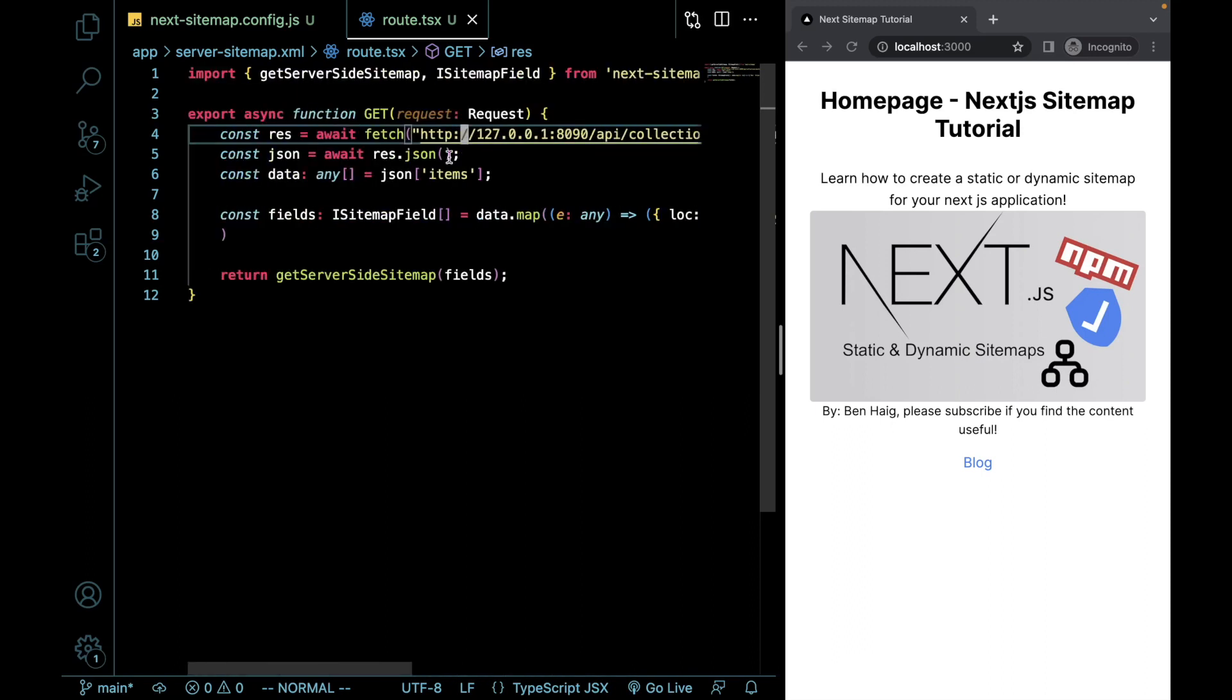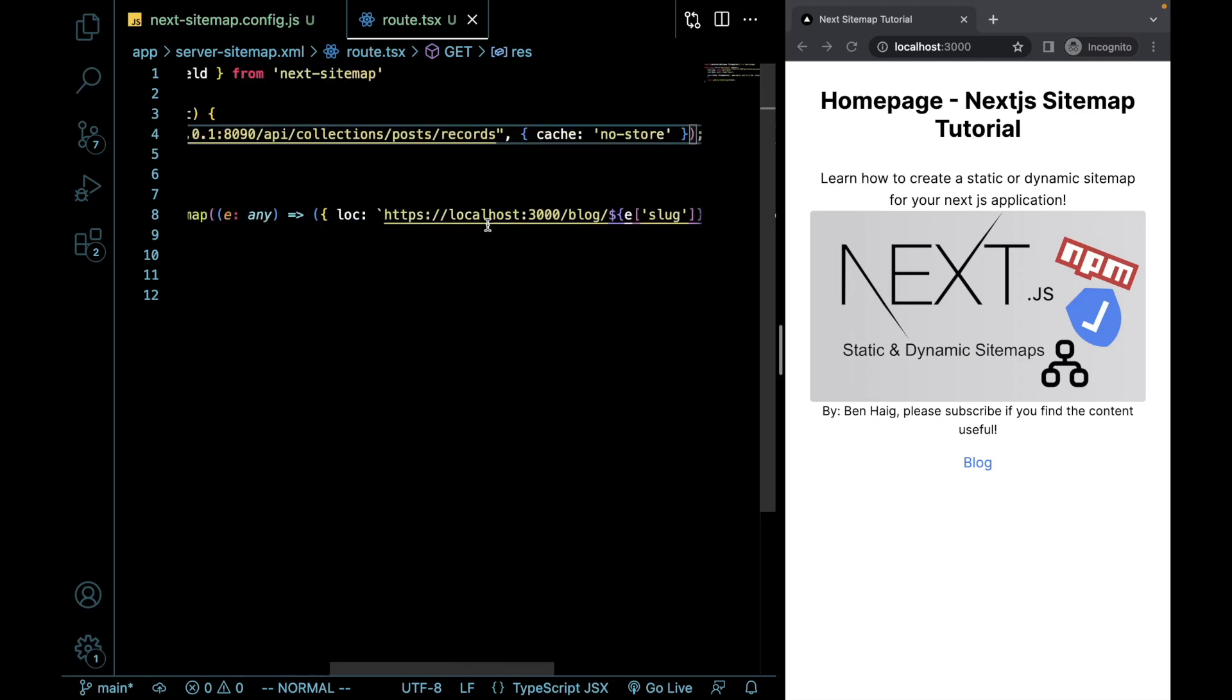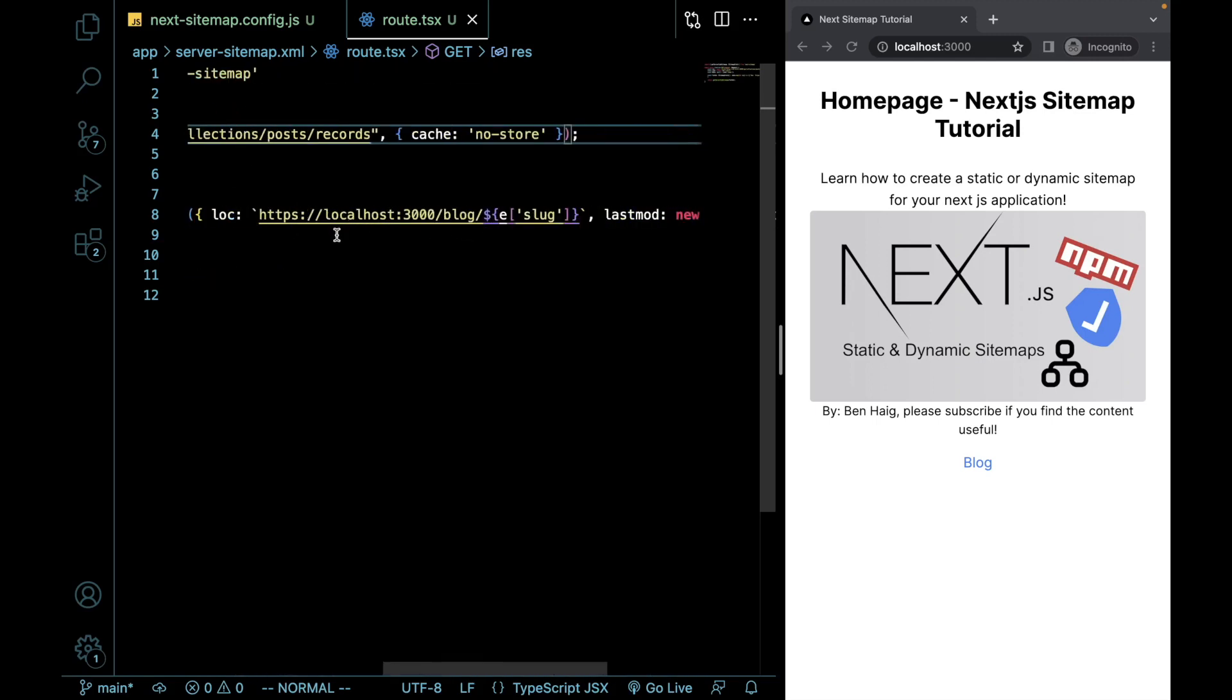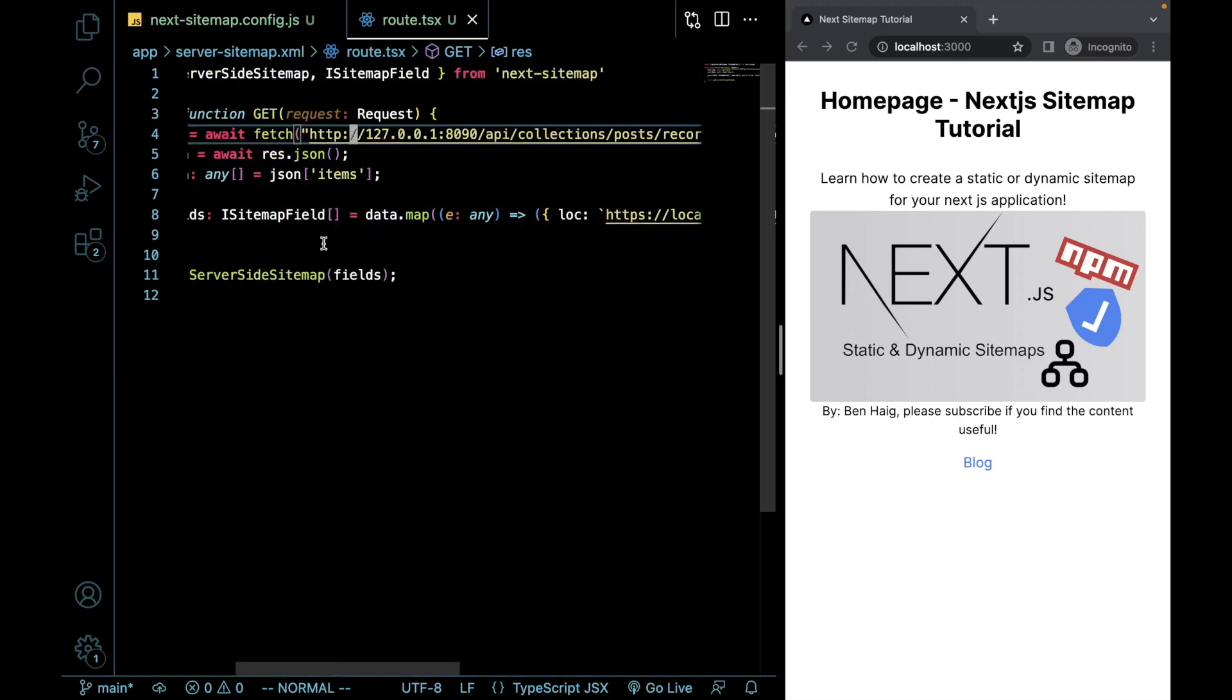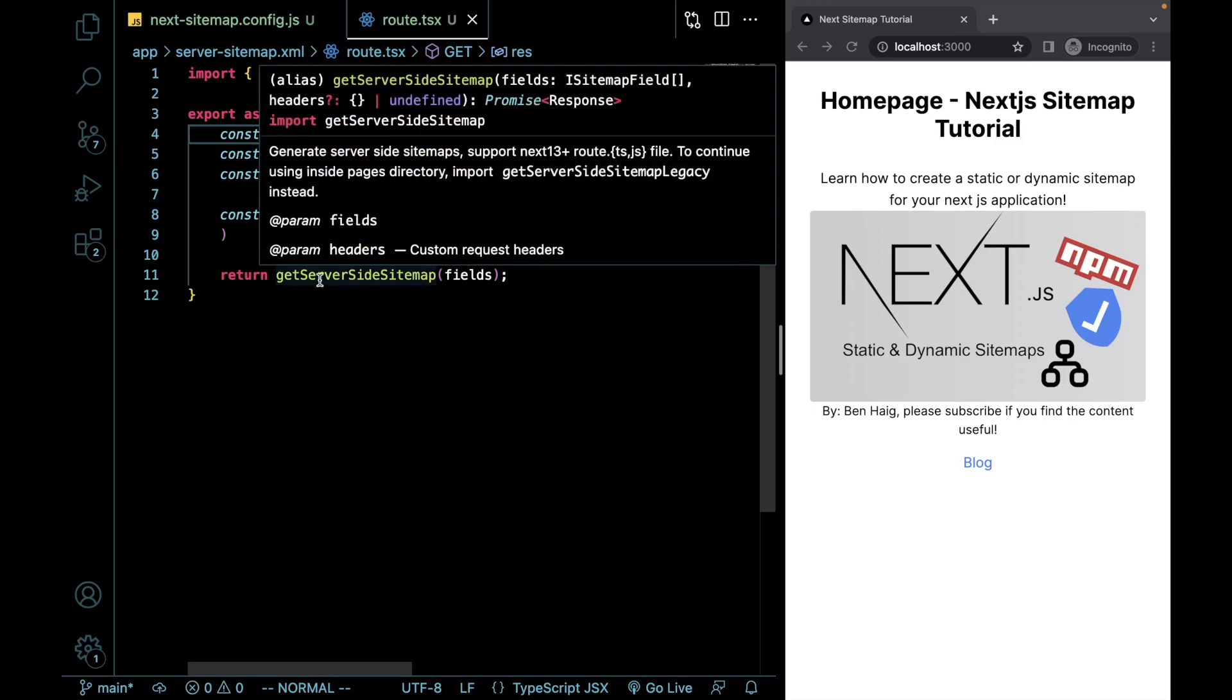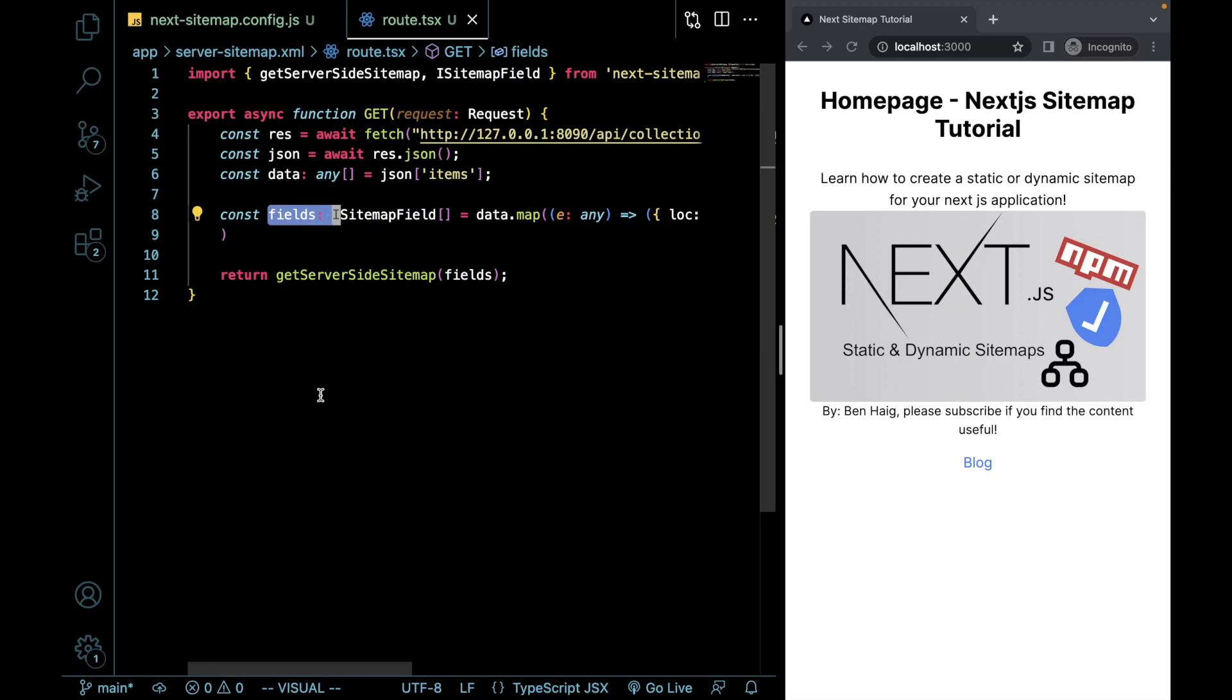So meaning that this will all be server-side rendered. I got all the items. And now what I'm doing is I'm creating the location and last mod fields within this object. And then I'm calling the getServerSideSitemap with these fields that we just generated.